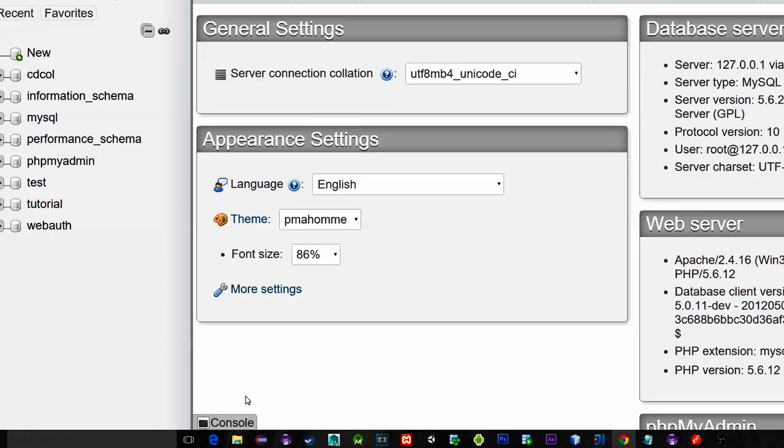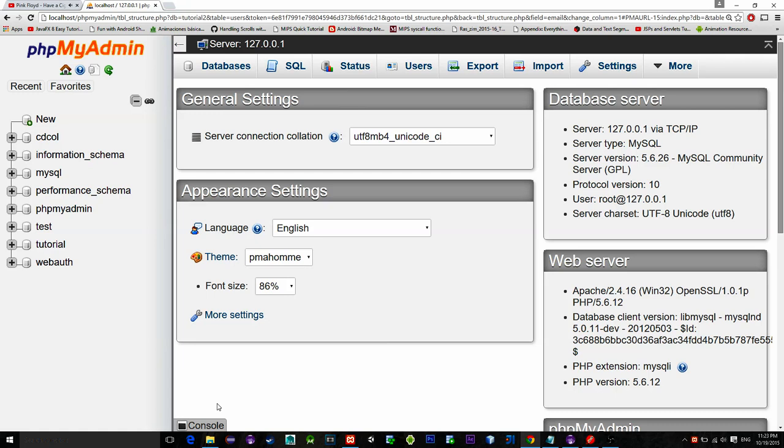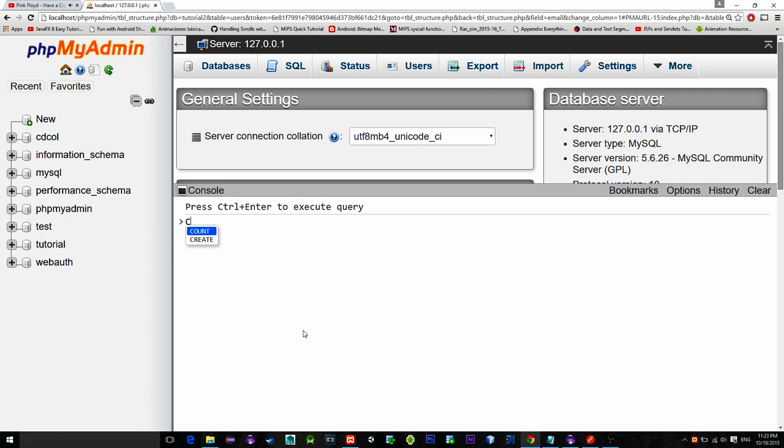It's faster than clicking and choosing from all drop down menus and so on. So first we need the new database. Type create database and I will name it tutorial number 2.